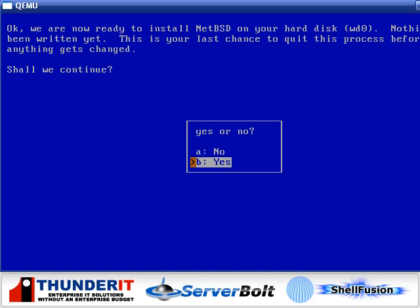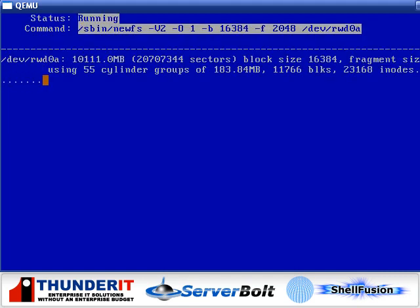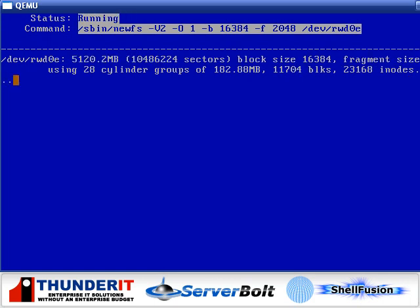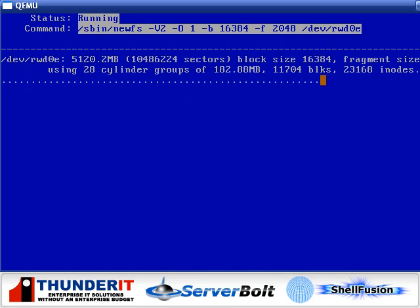Now it gives you your last chance to back out before it blows away your whole hard drive. Yes. And here we go, formatting the hard drive. As you can see, it's using the utility NewFS to create the partitions. This should just take a few seconds, run NewFS for each of the mount points that we created.